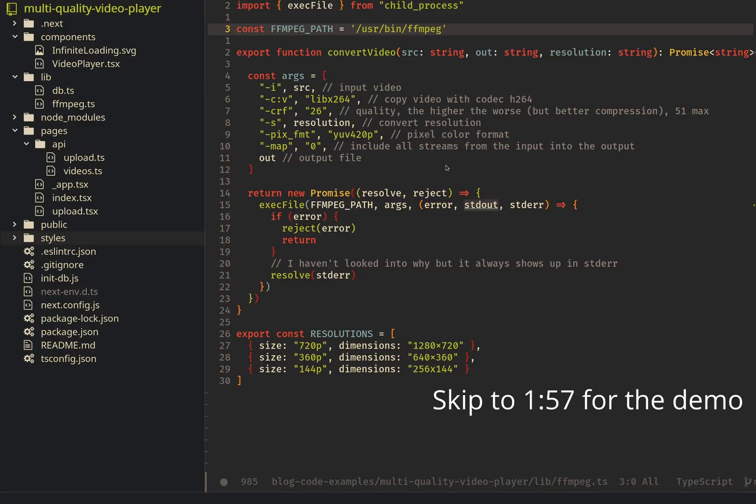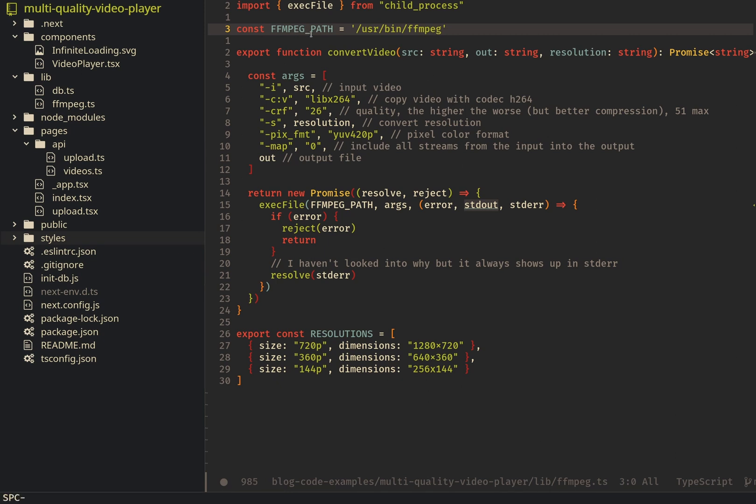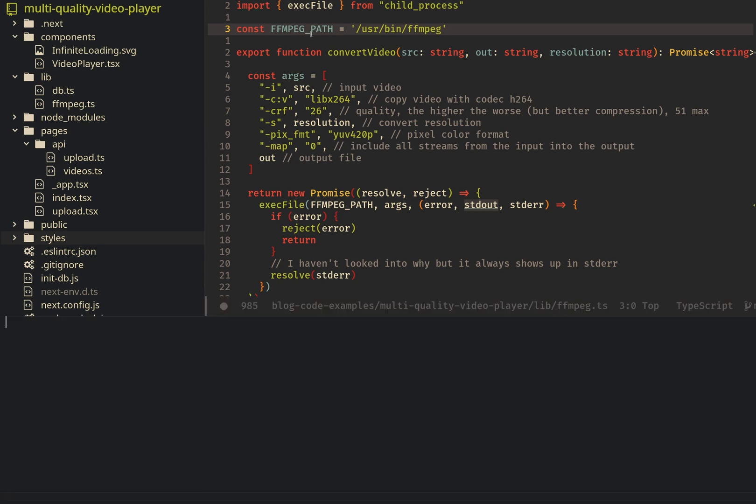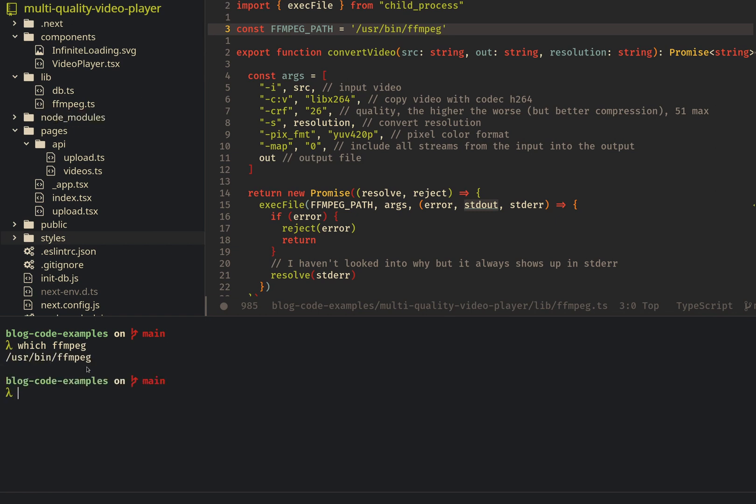Okay, so here is the project opened up in Emacs. The first thing you're going to do is install ffmpeg. Once you've installed it, you need to find out where it is. Mine is in user bin ffmpeg, and so I've put that here inside lib slash ffmpeg.ts. Once you've done that, you're going to want to initialize the database.